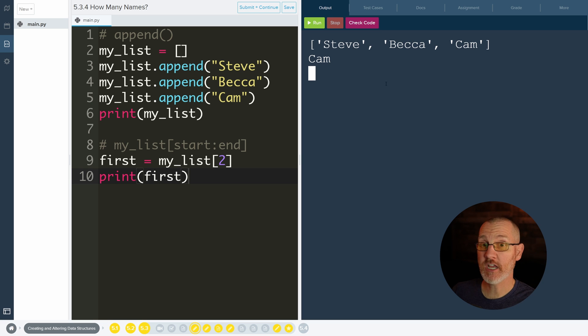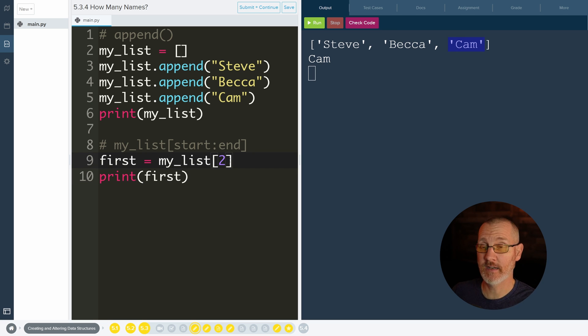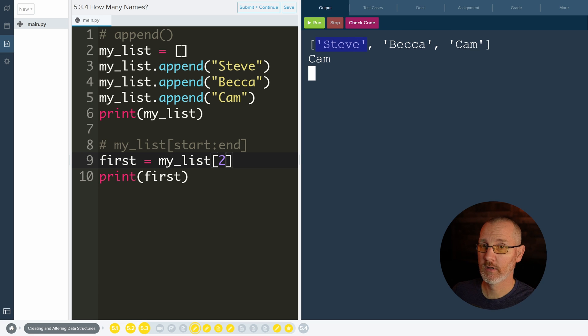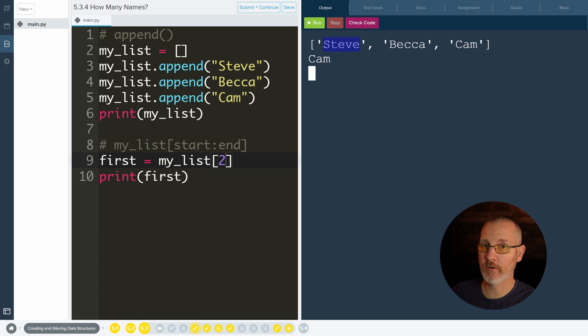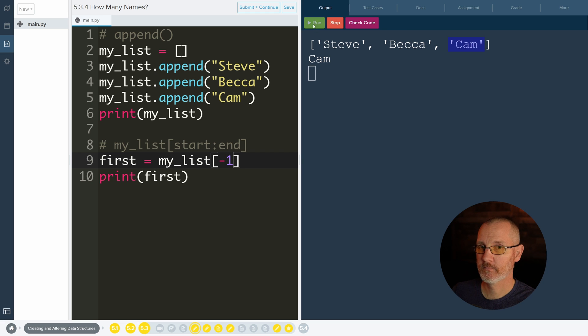There's actually another way to get Cam. And that is using a negative index. So this is the index zero, one, and two. So if we count backwards, two, one, zero. And if we loop back around, this will be a negative one. So if we do negative one, we shall get Cam.